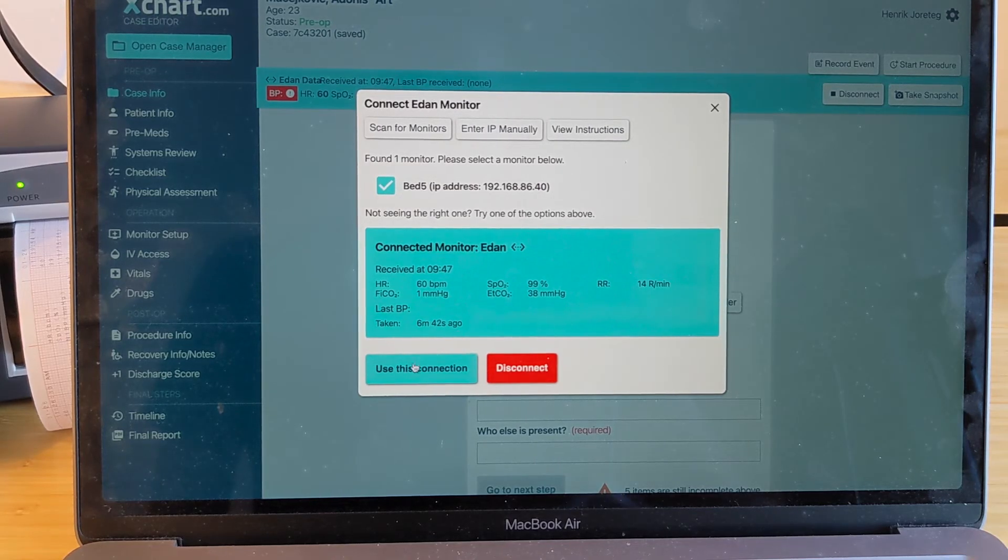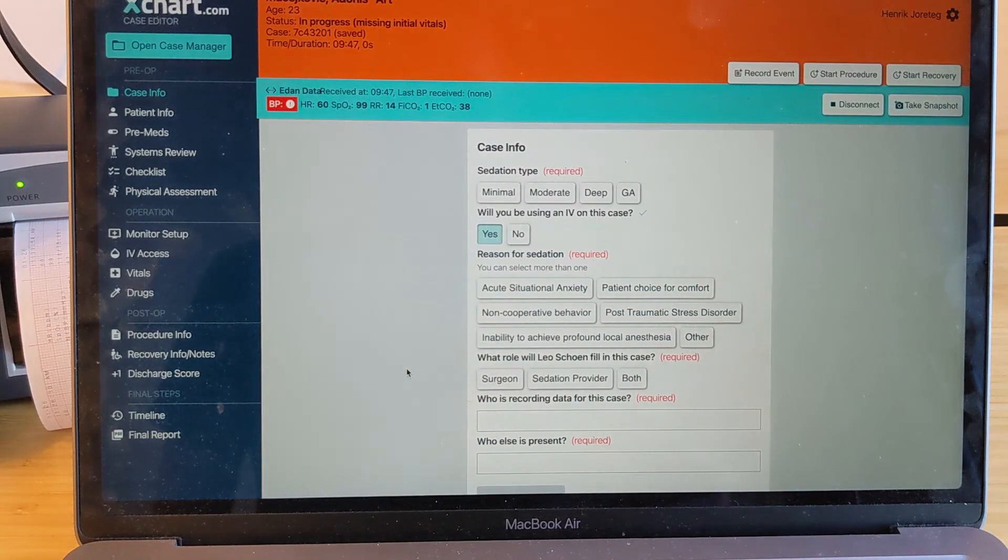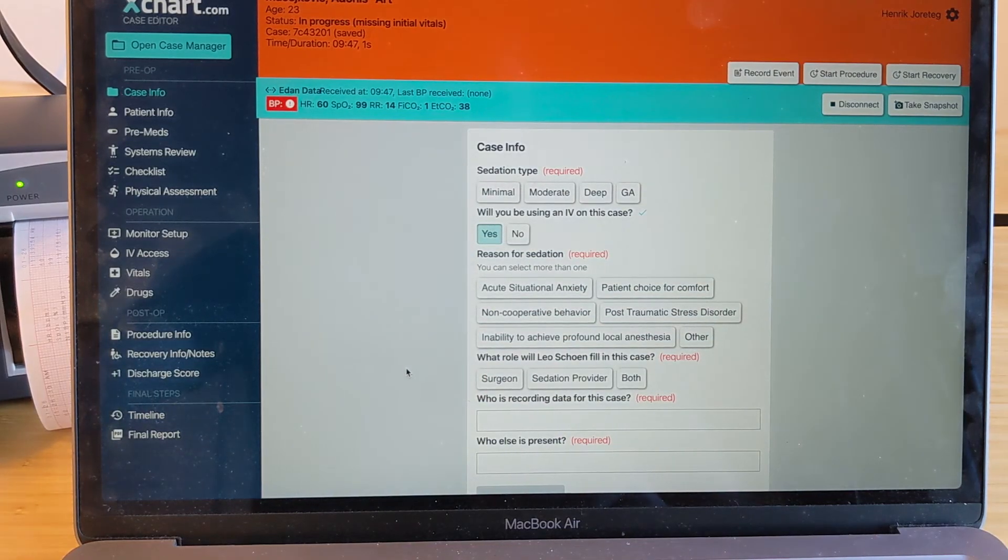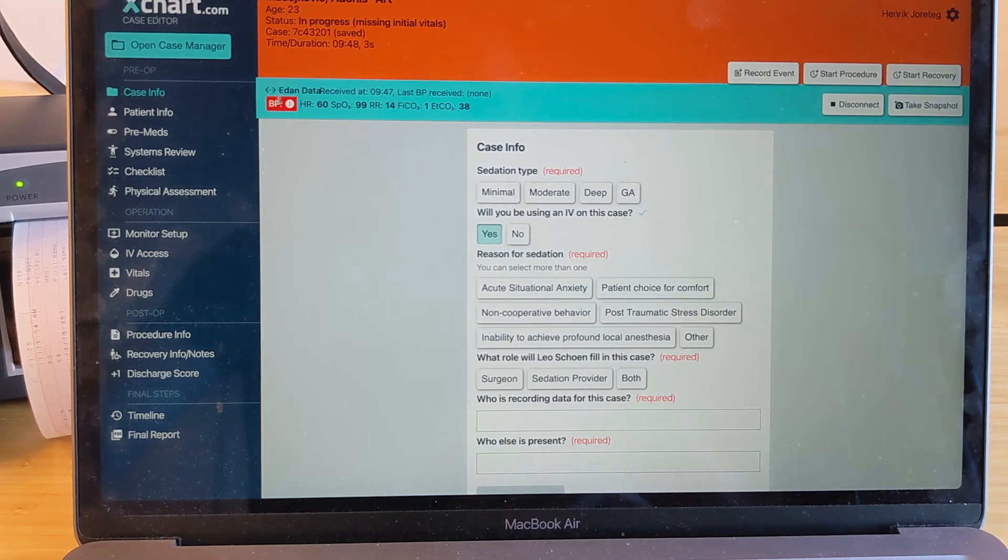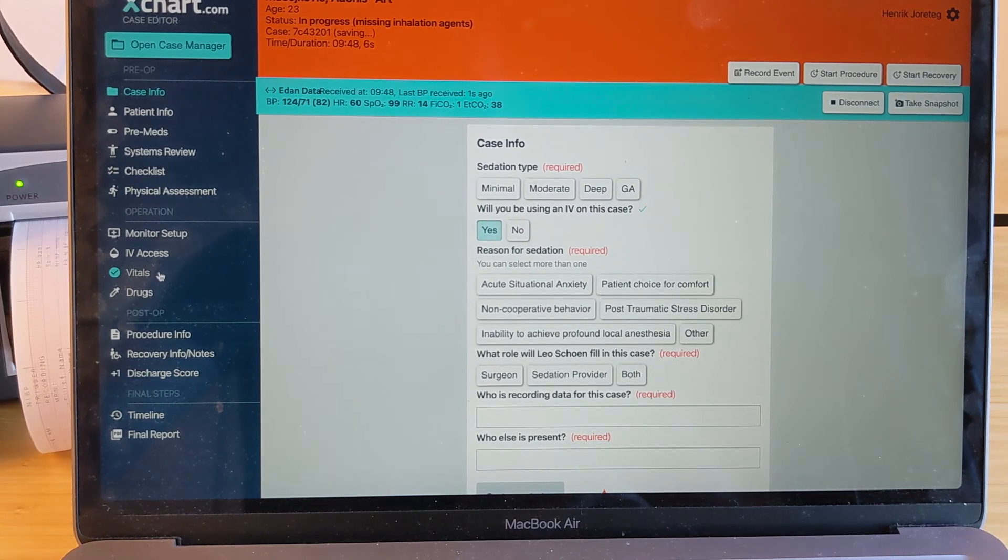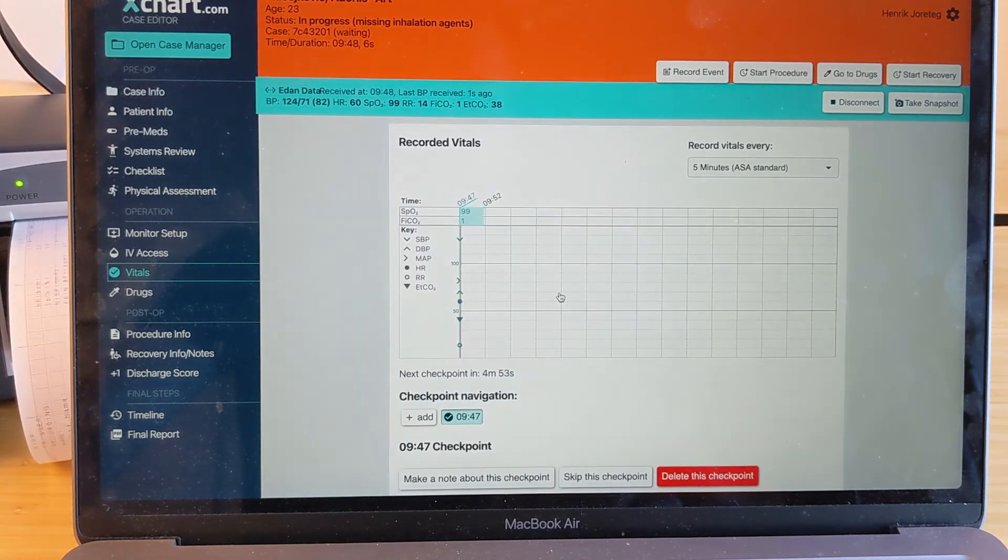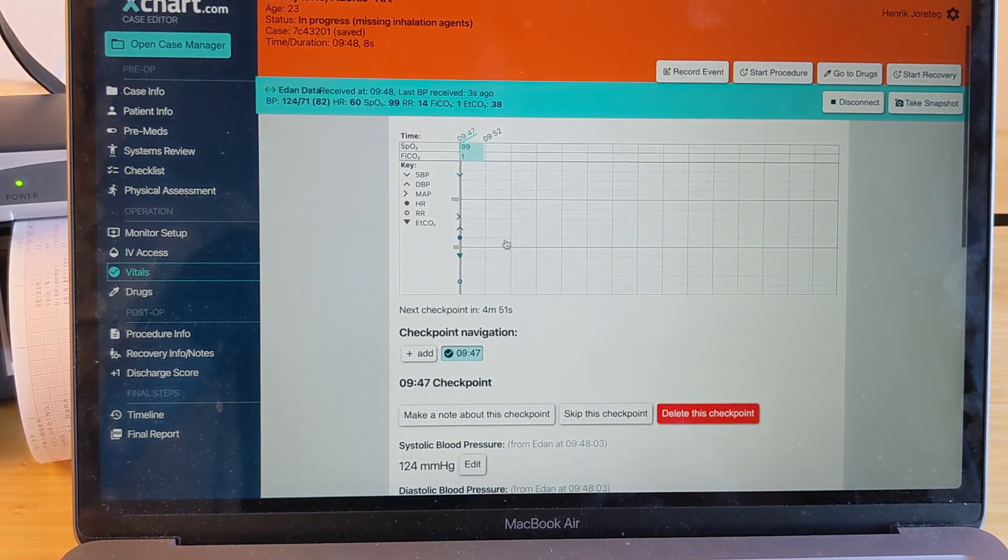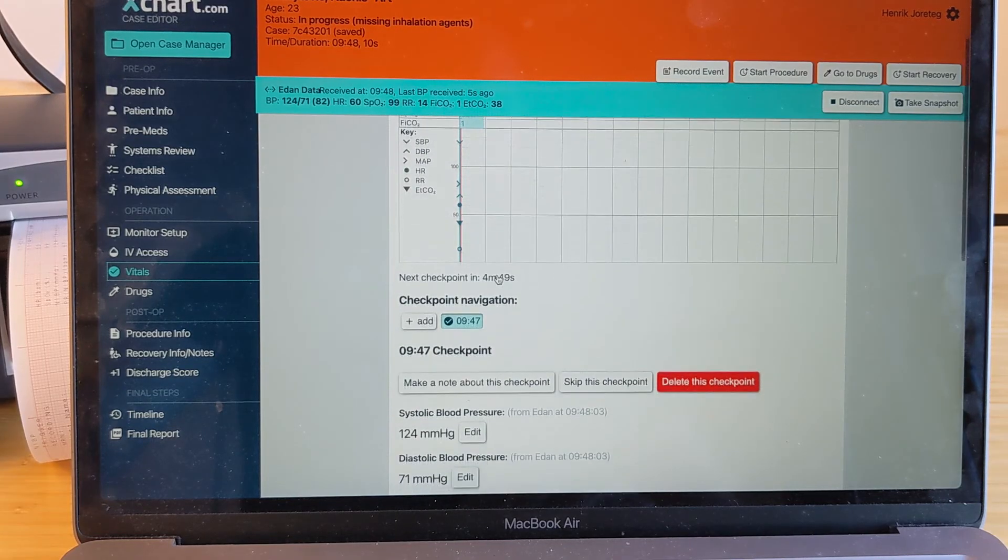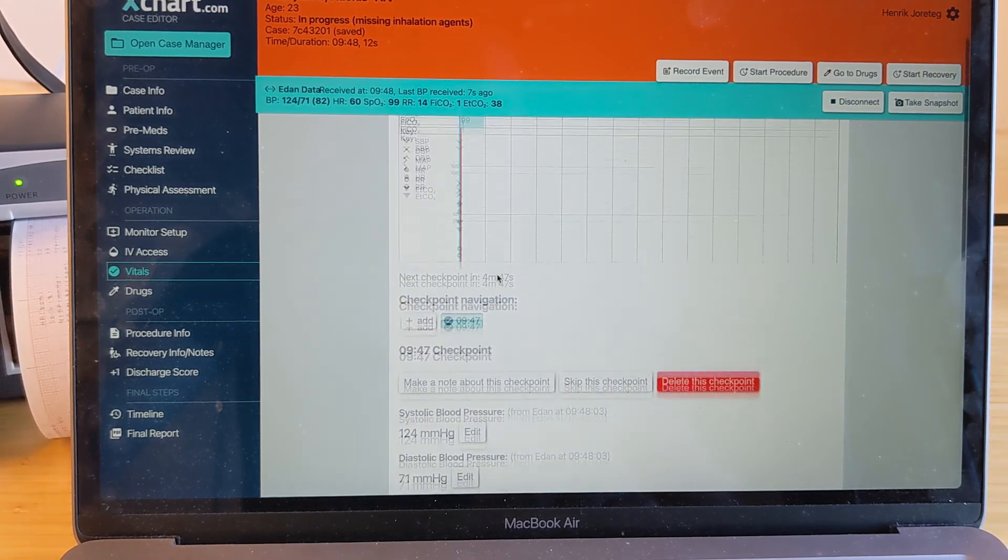But at this point, we're good to go. So if I hit use this connection, really, that's it. I'm going to hit take a BP over here just to get a BP value here. But at this point, we go to the vitals page. You can see that the first set of vitals has been recorded. The clock is ticking on the case here.